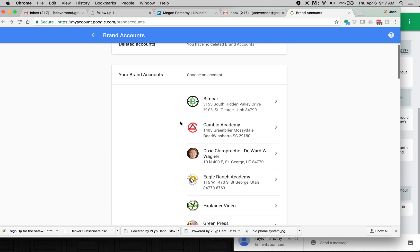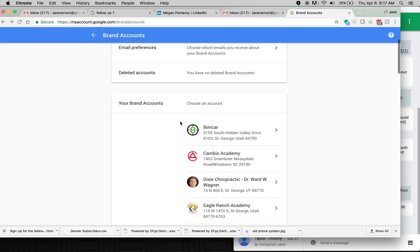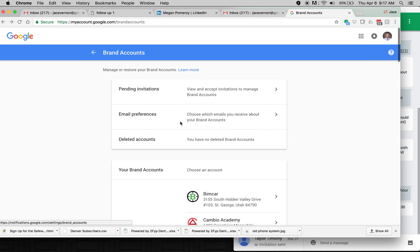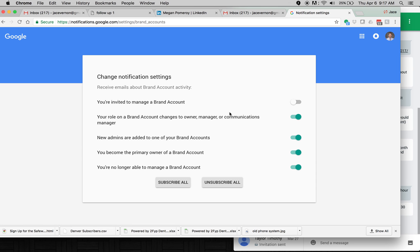Then you can also look at all the brand accounts. So this also works for YouTube channel. This works for My Business Local. Works for Google+. But that is how you receive and accept your email. And here's where you can actually change your notifications too.